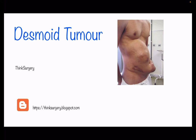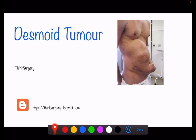Today's topic is desmoid tumor. These patients are very unlucky because they are affected with a disease that is very rare, and many surgeons or other medical professionals are not aware of it. This often leads to mismanagement — patients move from one hospital to another, and by the time a diagnosis and treatment are given, it is already too late.